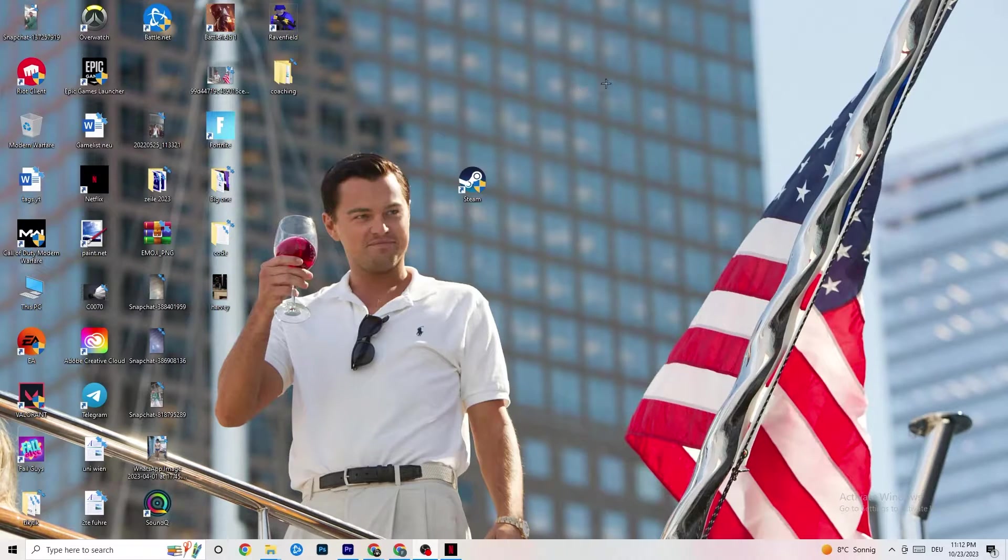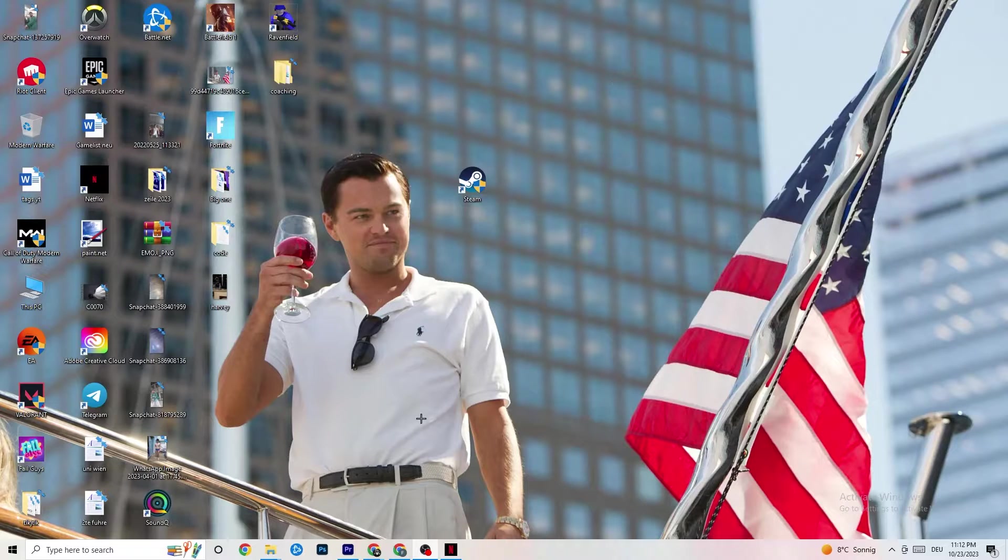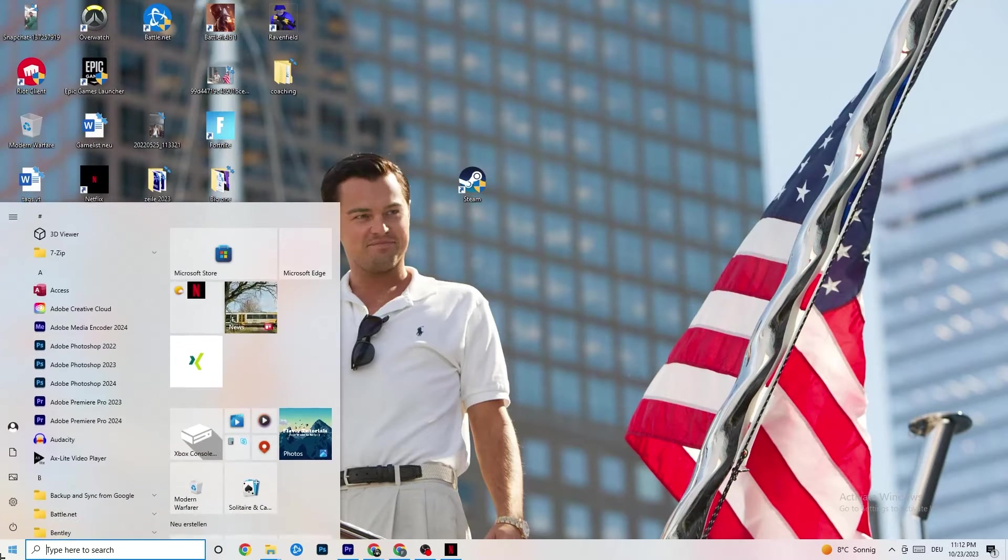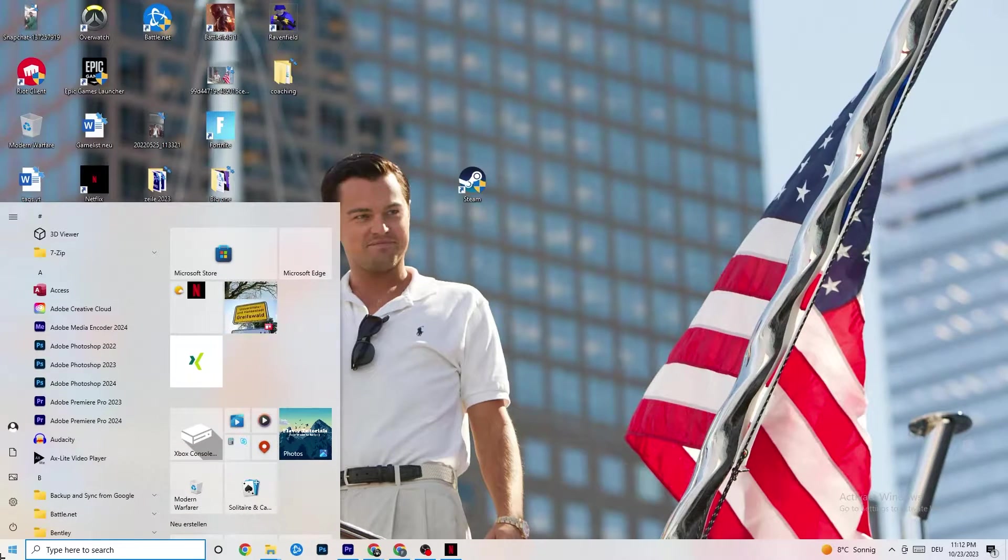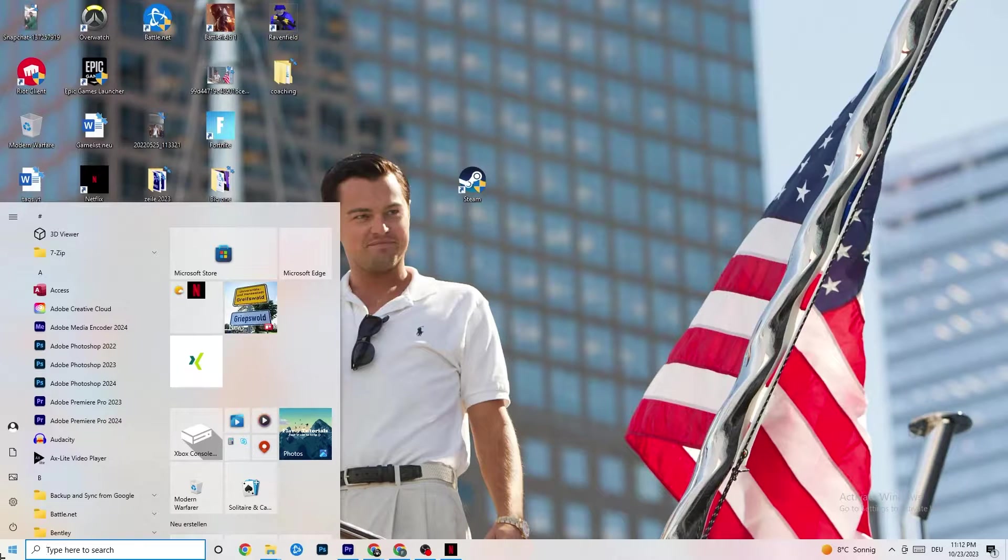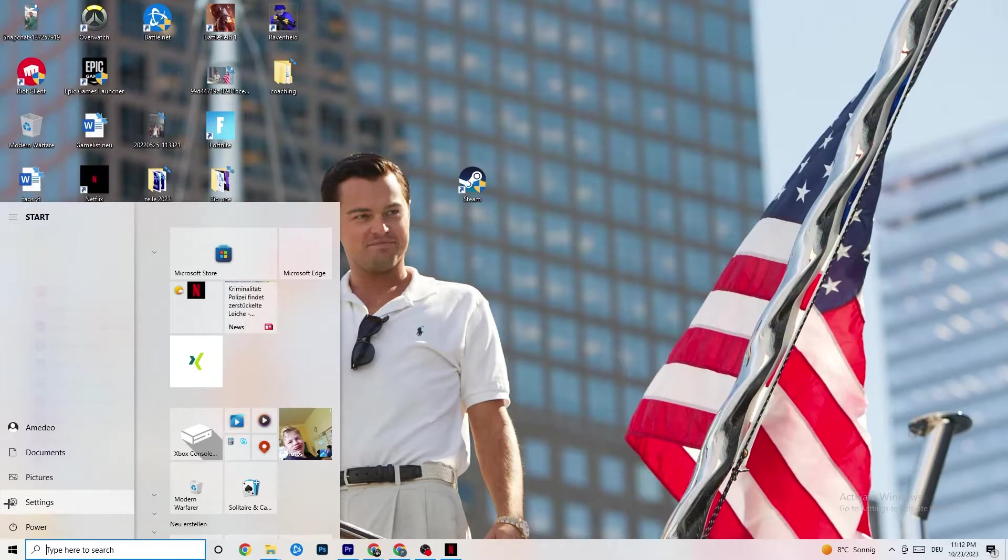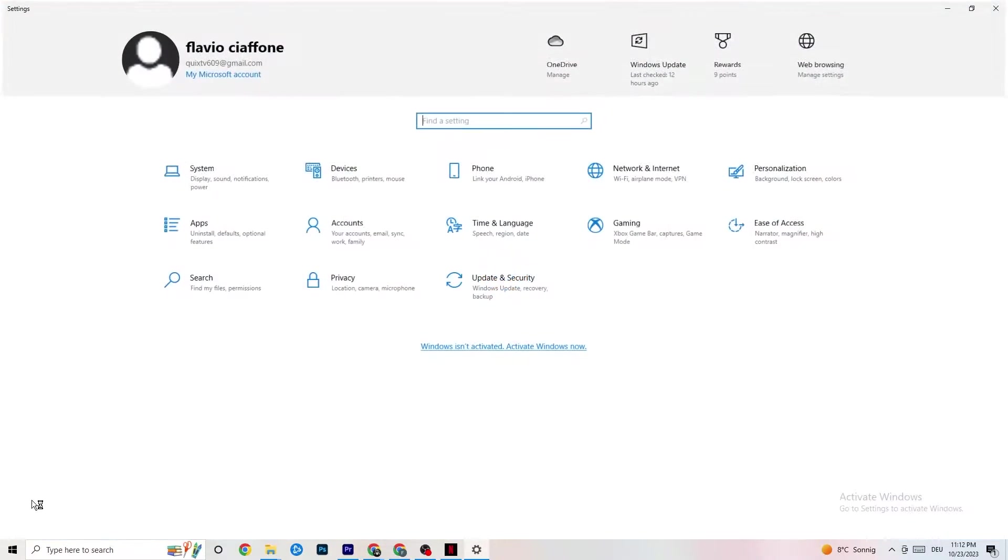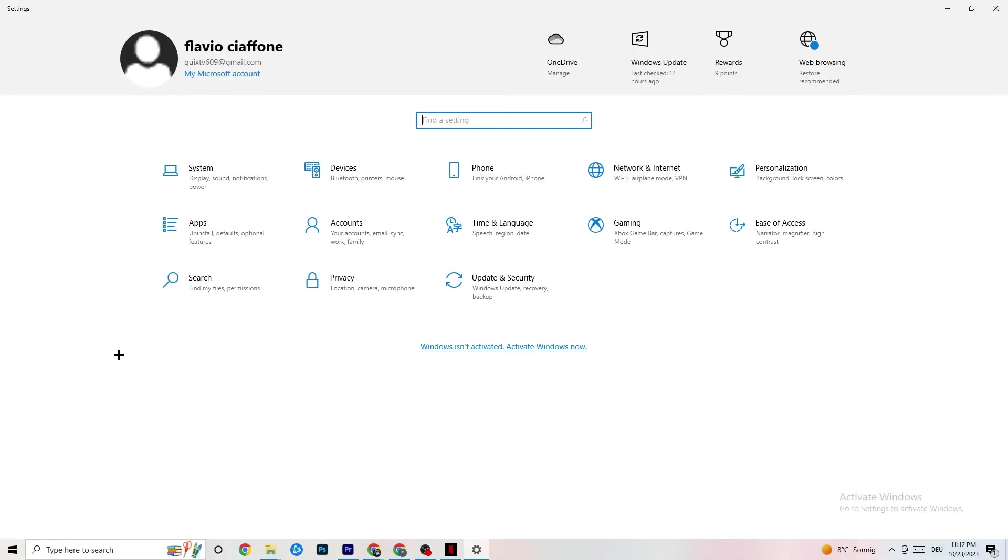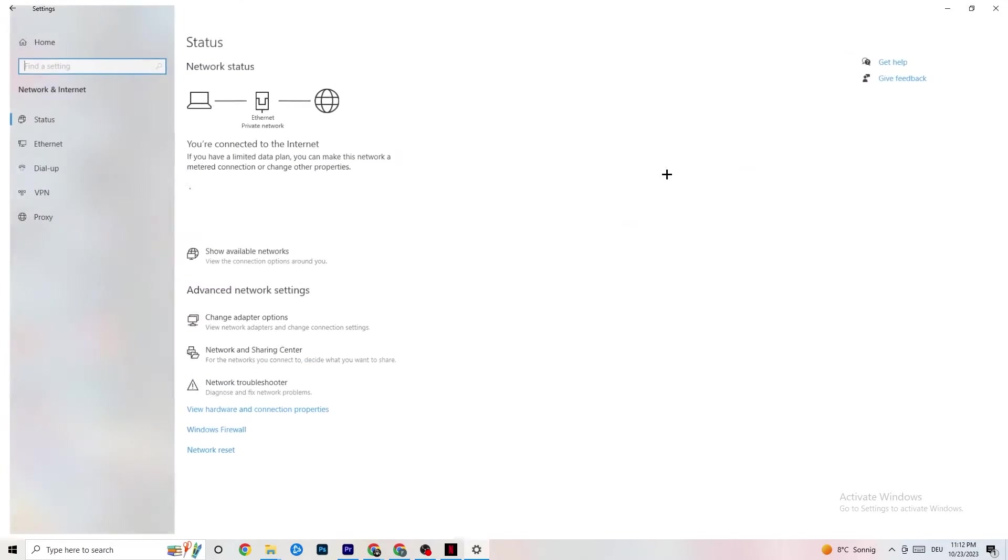I want you to navigate to the bottom left corner of your screen where you're going to click on the Windows settings symbol, or click the Windows key on your keyboard. Then click on Settings, and once you're in Settings I want you to click on Network and Internet.